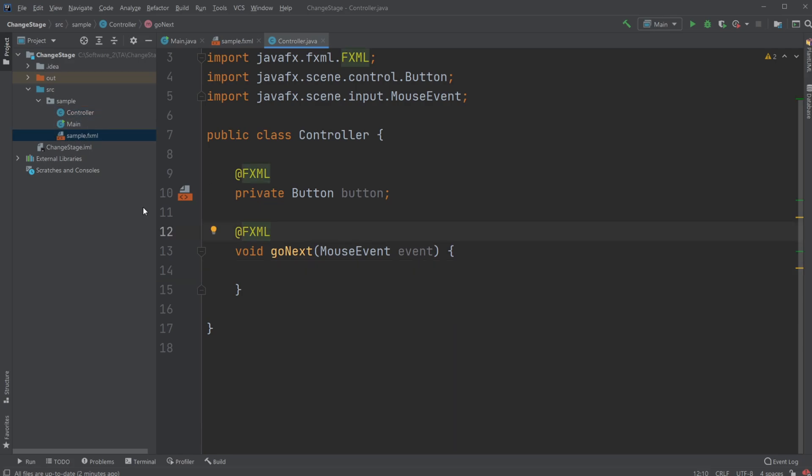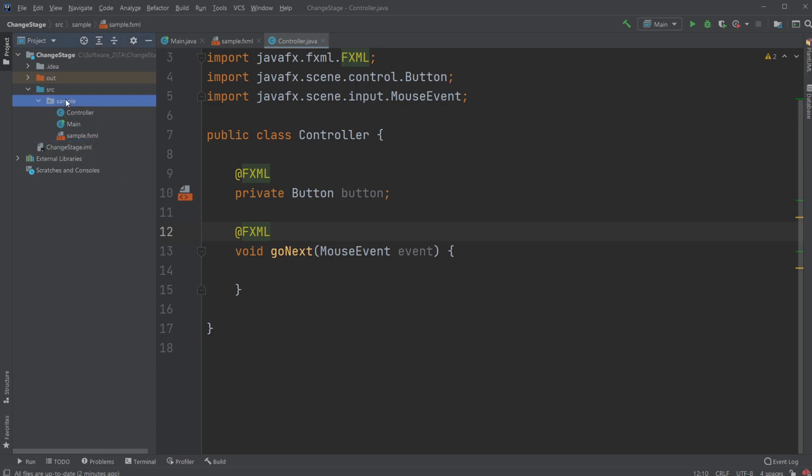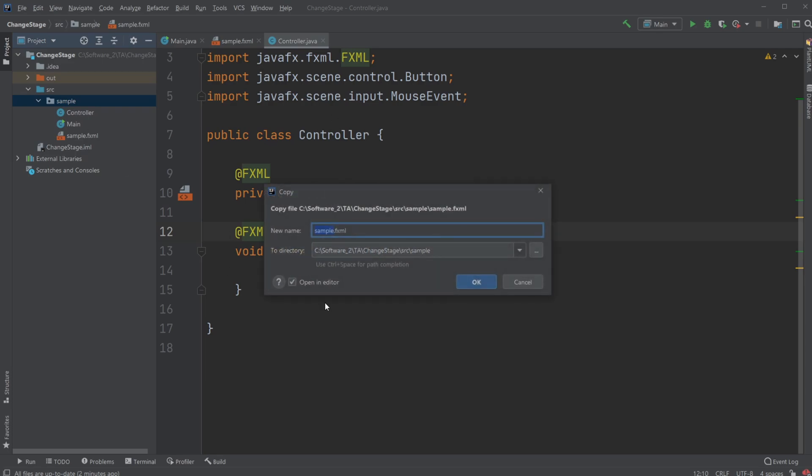So I am going to create another fxml document which is going to be another stage. So just control Z. And again, inside control sample, control V. And I'm going to call this one sample one.